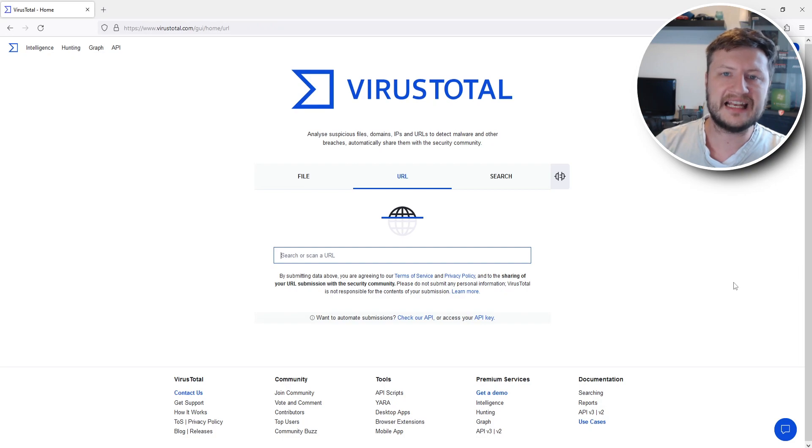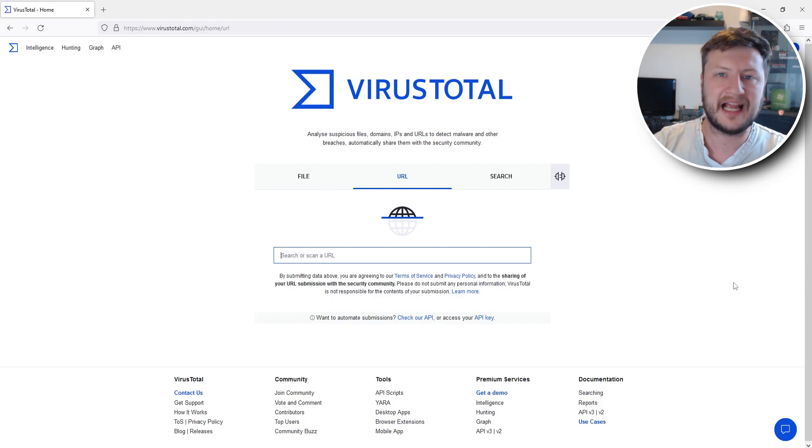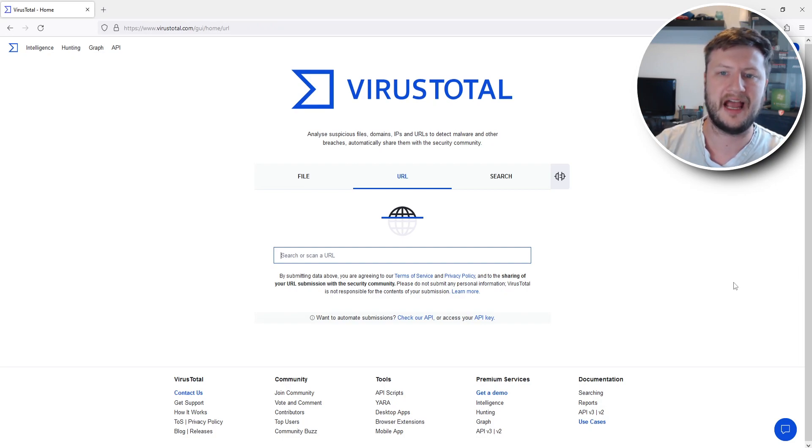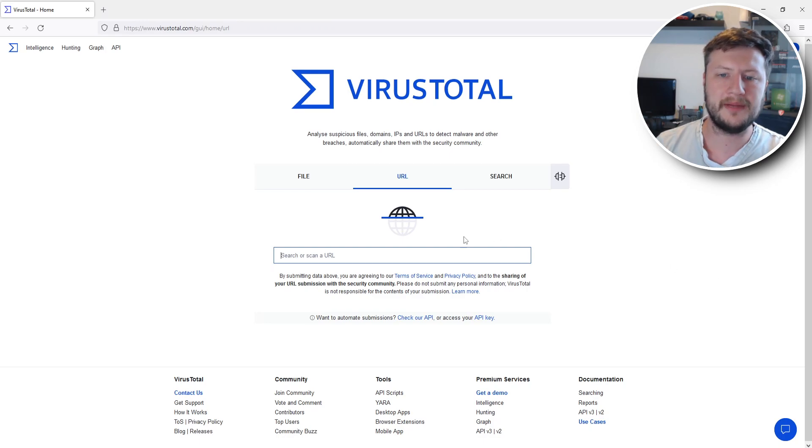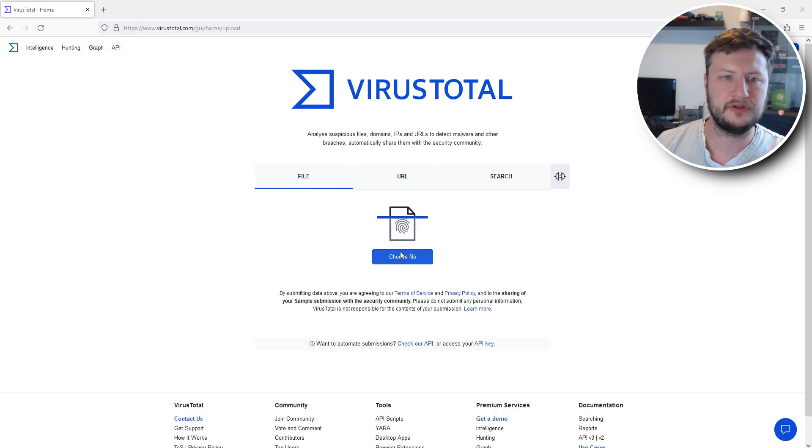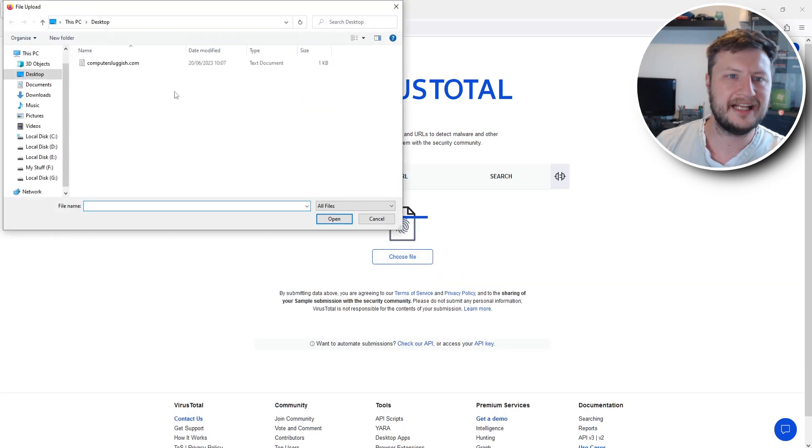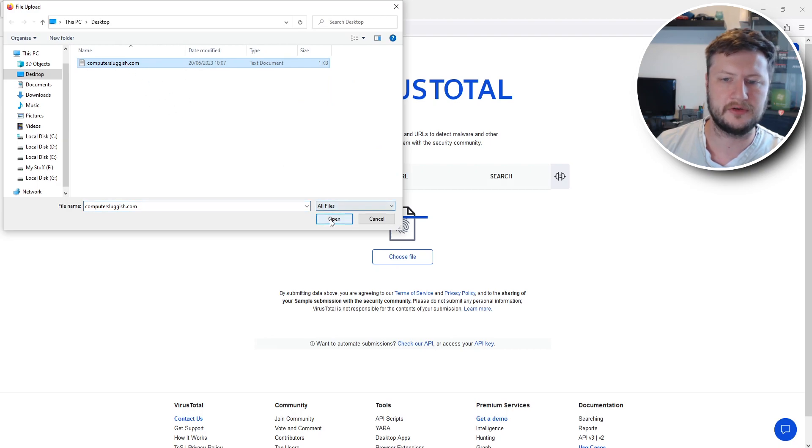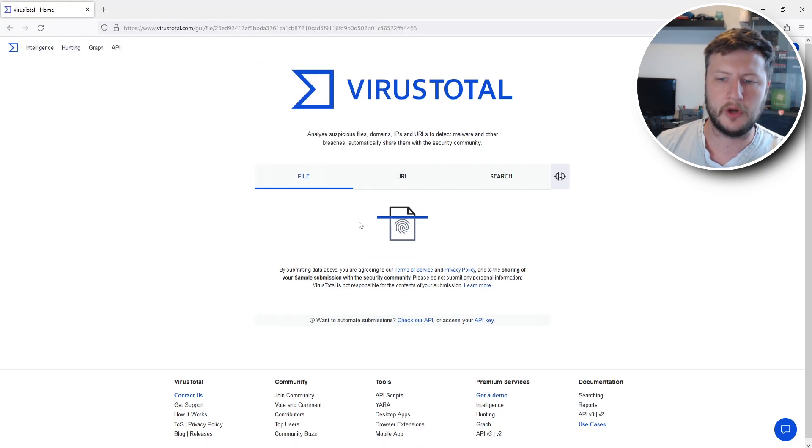This will then scan that file before you even download the file and put your computer at risk. So I'm actually going to go back to file and choose file and I'm then going to select computersluggish.com and go open.